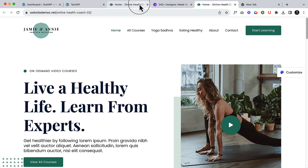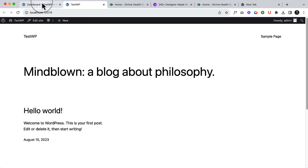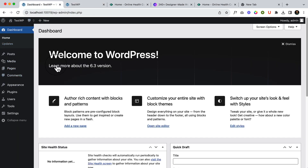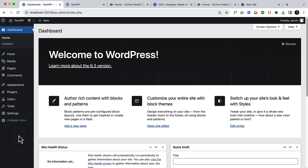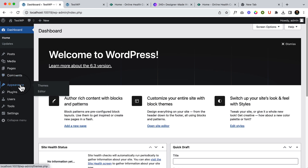Now if I go to my WordPress dashboard, let me show you what I'm using right now. This is a fresh installation — I'm using a local server which is Local by Flywheel. If you don't know how to install WordPress, no worries — I will share related information and a video in the description, and you can also find a video inside the info icon here.